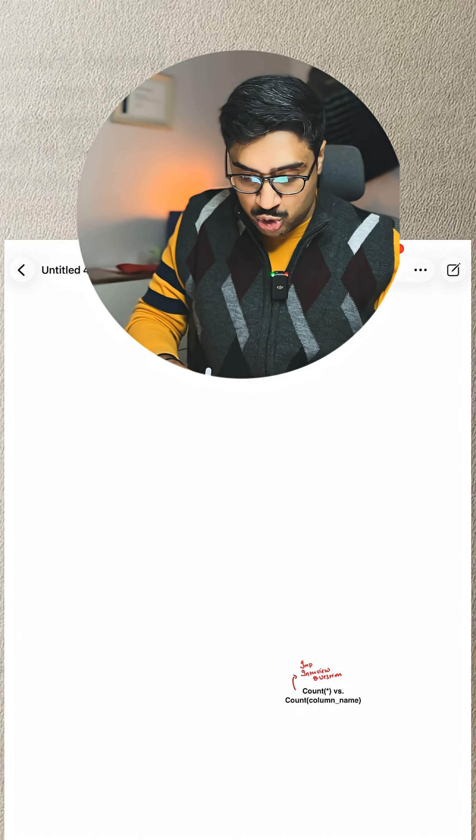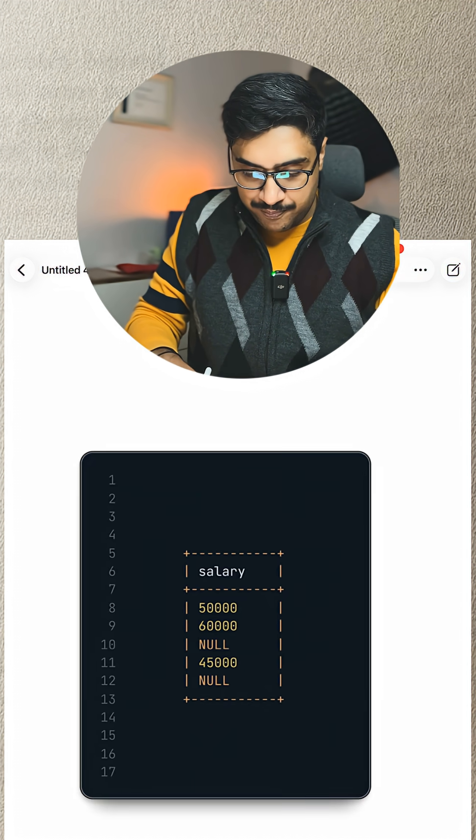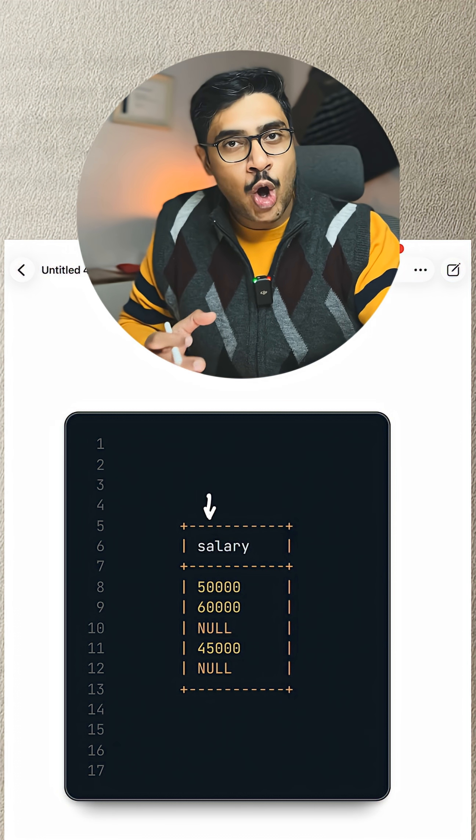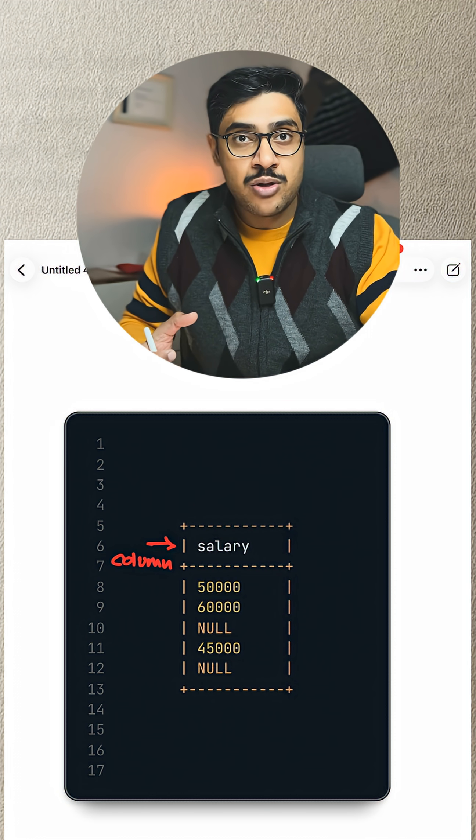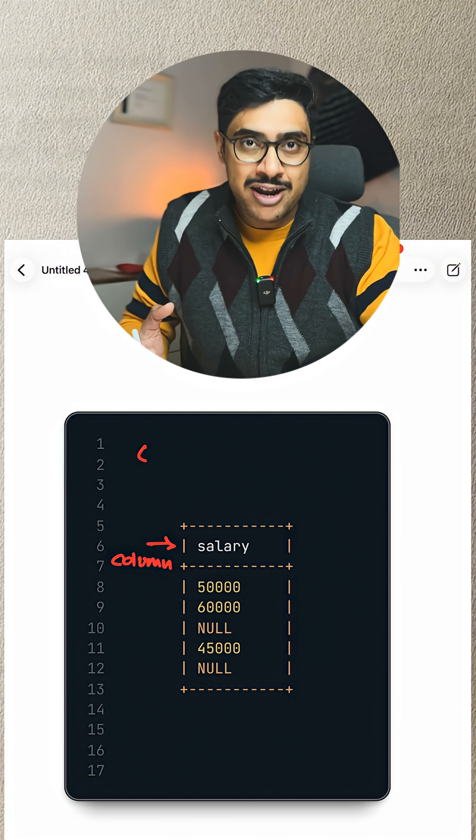Let's try to understand it through an example. Here you can see a column whose name is Salary. It has some values. Some of them are nulls.